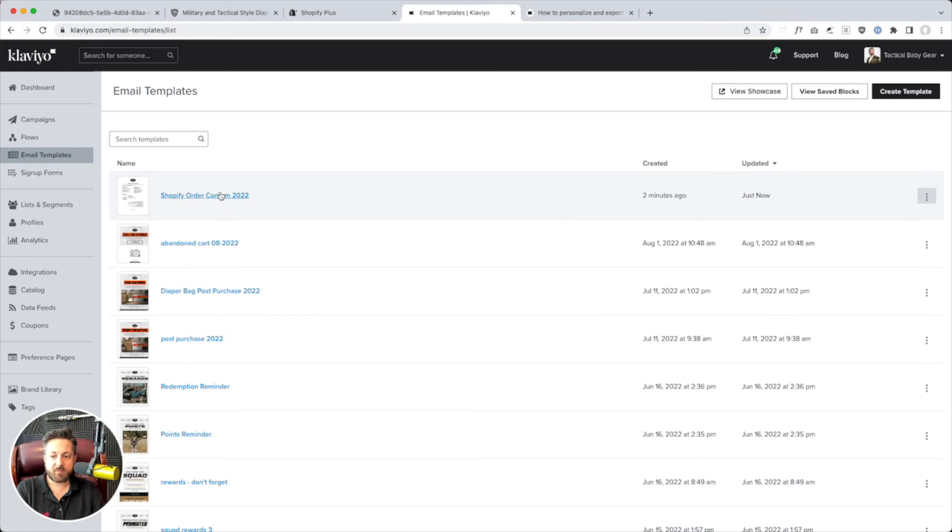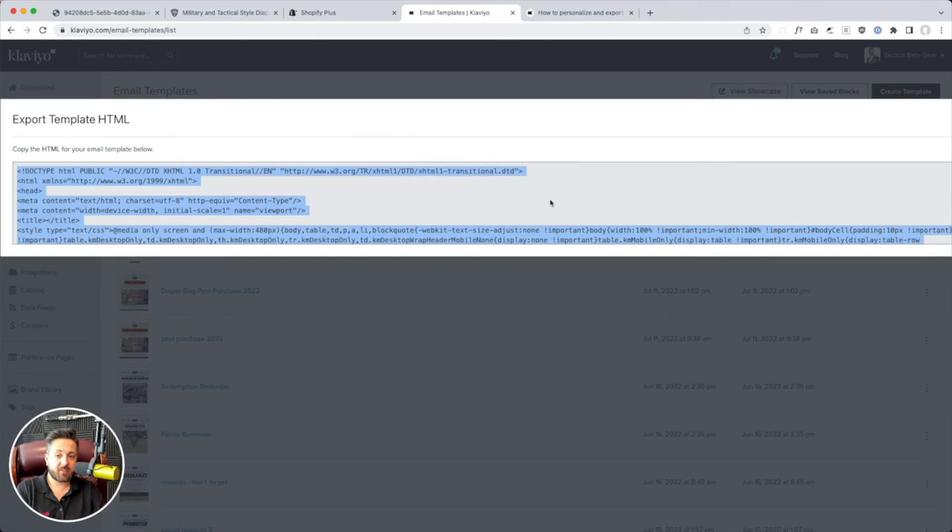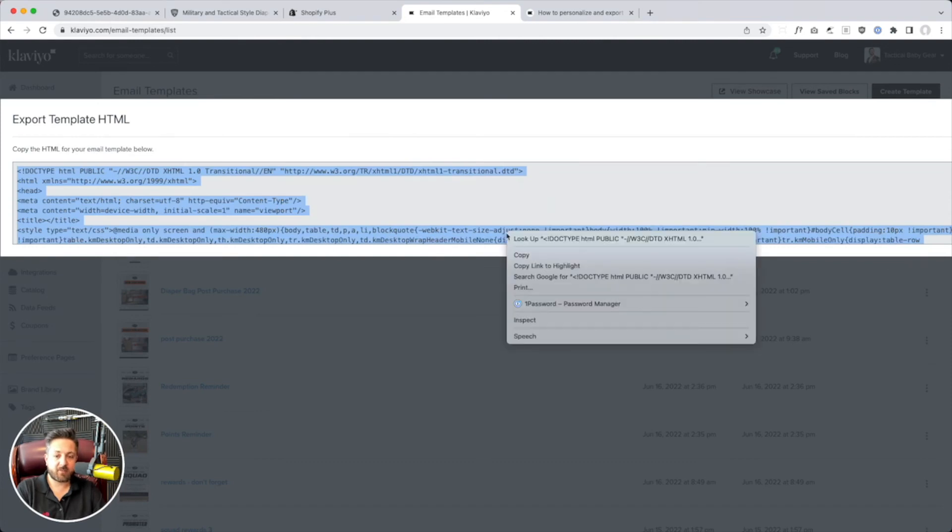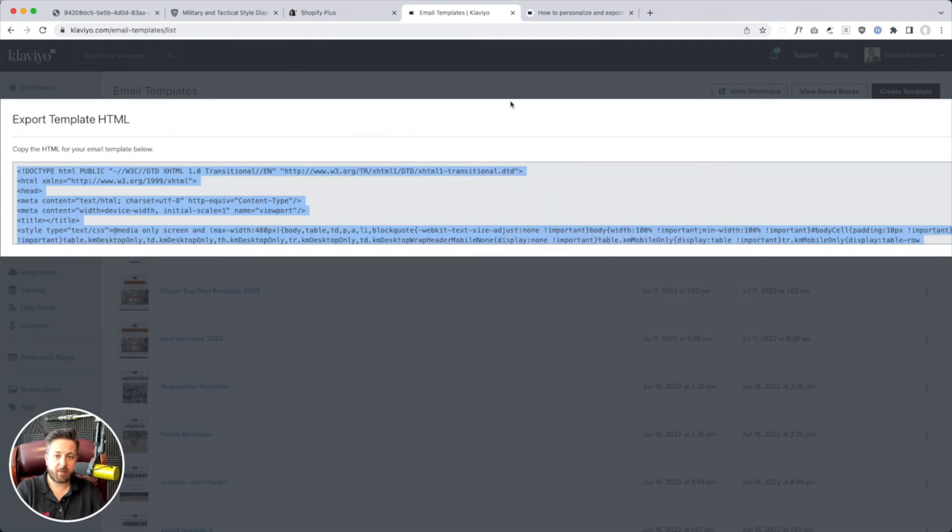Here it is. Order Confirm 2022. And export. It's going to give me the HTML. So, I'm just going to right click, copy that.